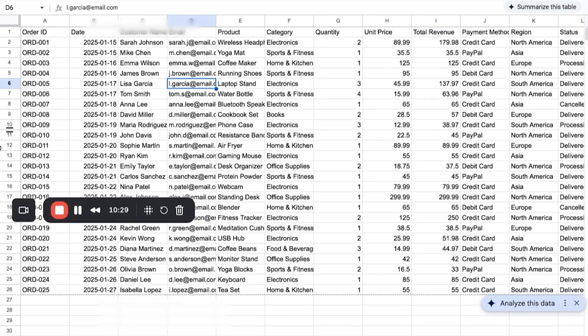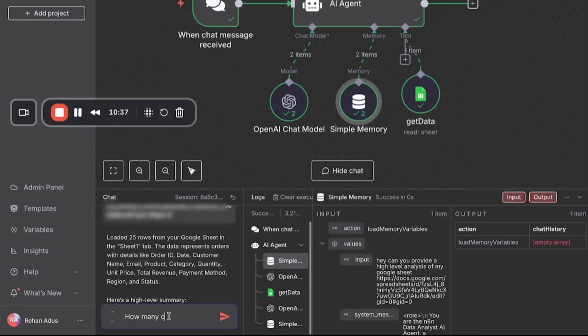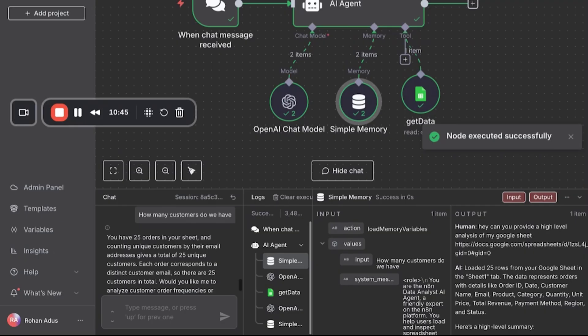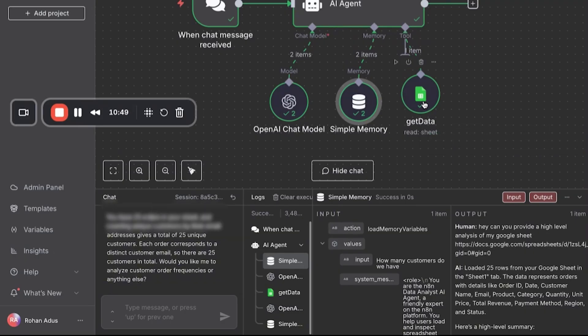So let's ask it something a bit more complex. How many customers do we have? Here we have 25 orders in the sheet and you're counting. So perfect. It works.